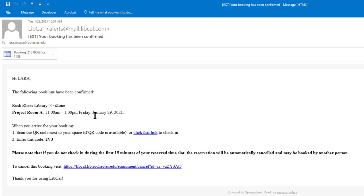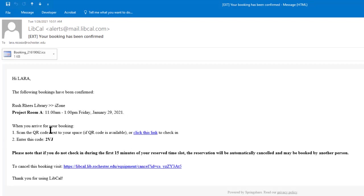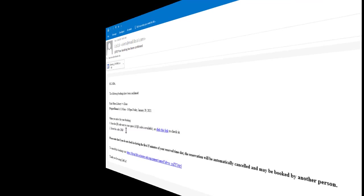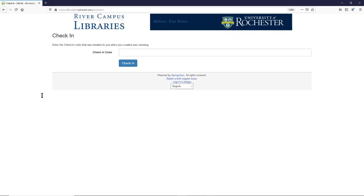So save this email and once you arrive for your appointment, you can click this link or you can scan the QR code and you're going to want to enter this code in this space. So here's an example of what it looks like once you've clicked that link and it's just going to ask me for that three digit code. I can check in to confirm that I'm there for my appointment and it's ready to go.